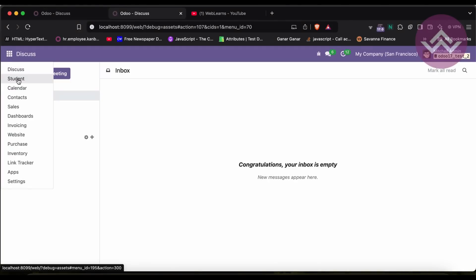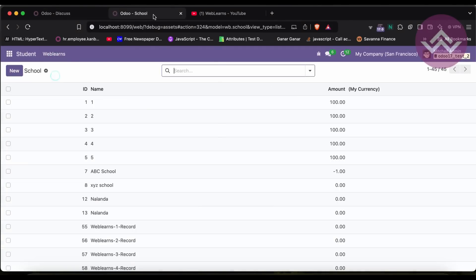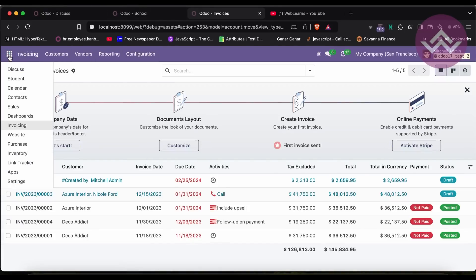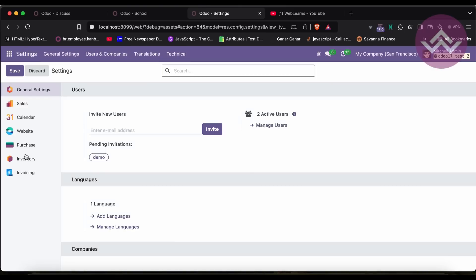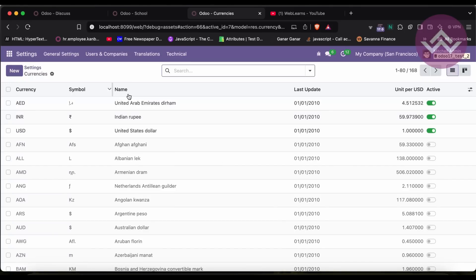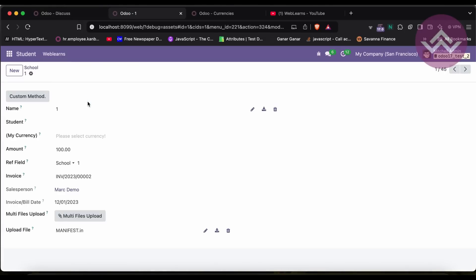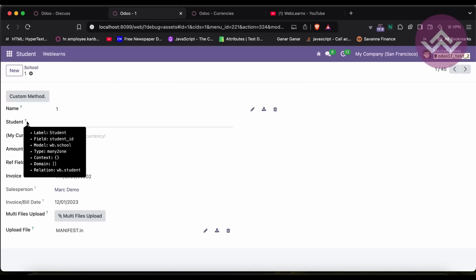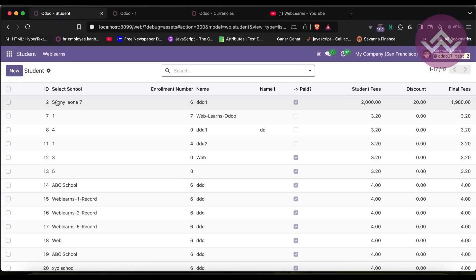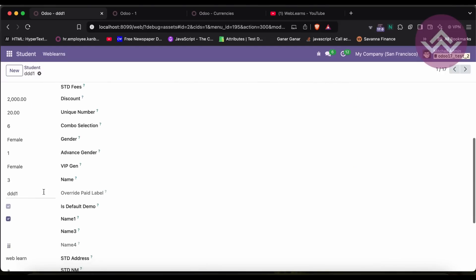So let's say what is the main purpose of the name_search method. Let me give you one useful example which is a student model. Here we have a name field and a different field which is the code. Now if you want to search in a many-to-one field — here this is the school model, and inside the school model I have added a new field which is a many-to-one field for the student profile.